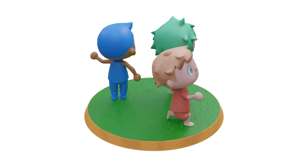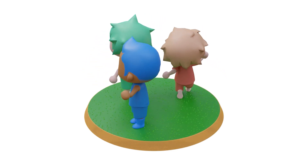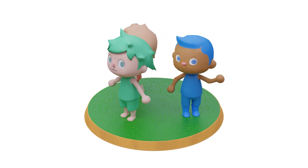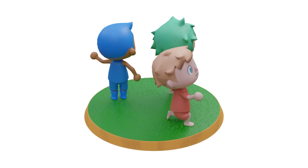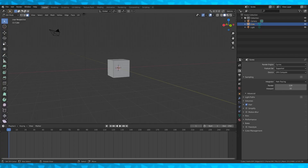Hey everyone and welcome to part 1 of our Animal Crossing character tutorial. Let's get into it.